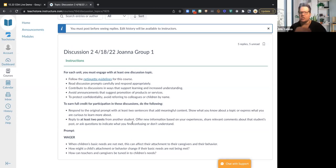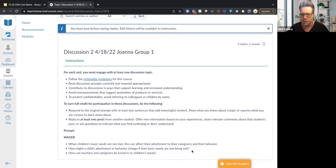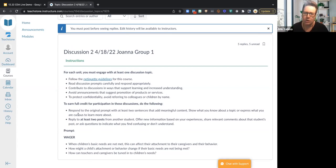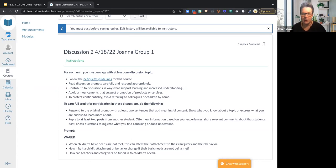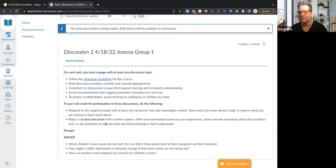I won't be able to show what the discussion board looks like right now since I'm in the demo environment, but this is what the questions look like. Here's a prompt from the facilitator — you would respond to one of these prompts with at least two sentences that add meaningful content, and you also want to reply to at least two posts from another student with meaningful content.